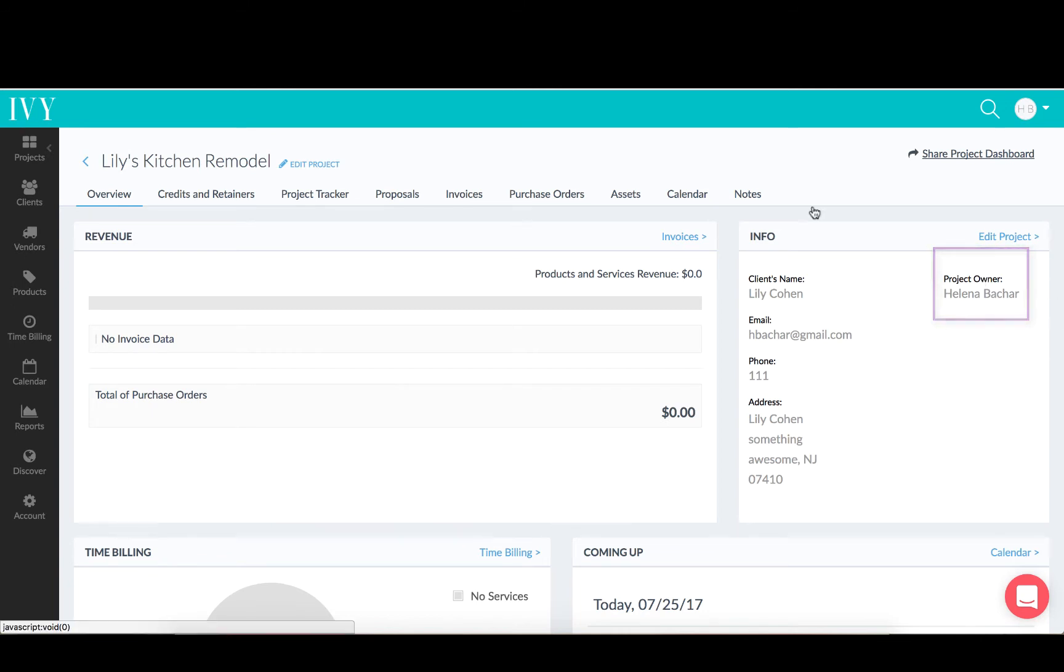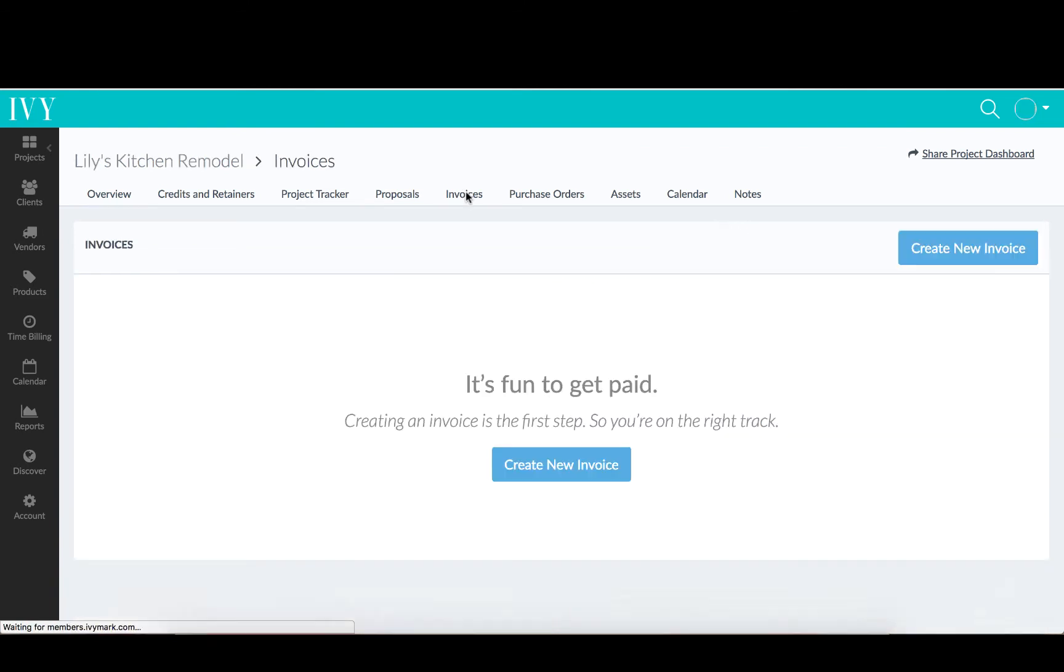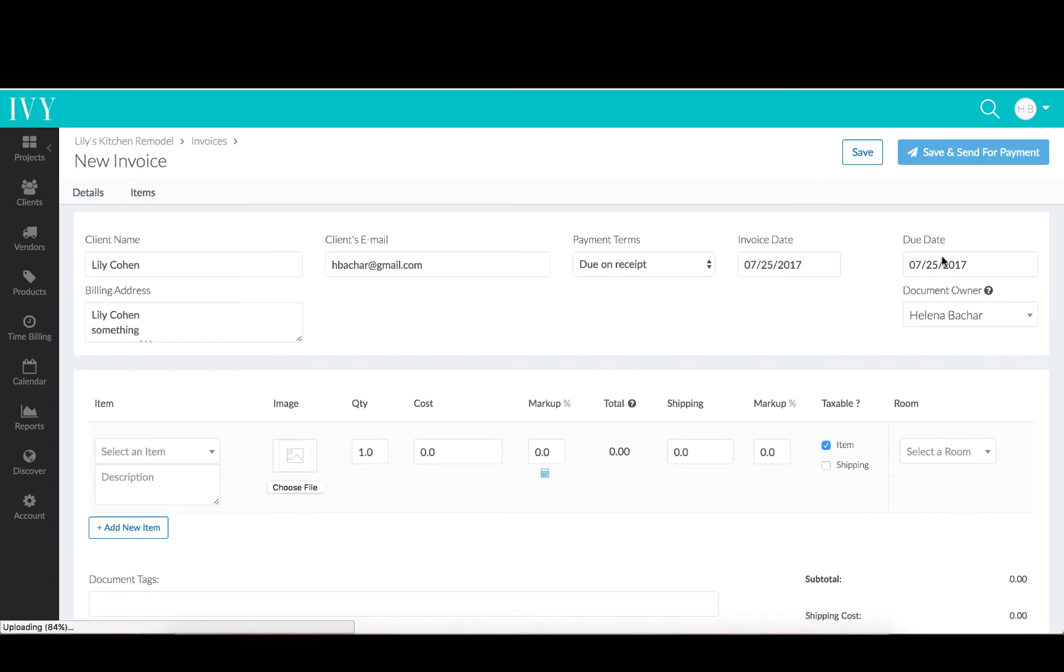The Project Owner will be assigned as a default owner for each document you create. So if I create a new invoice, you can see the Document Owner is listed here and the default value is taken from the Project Owner.